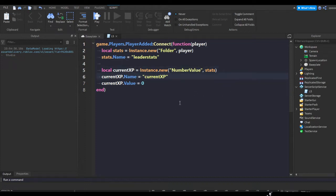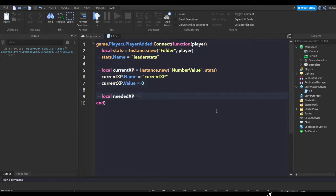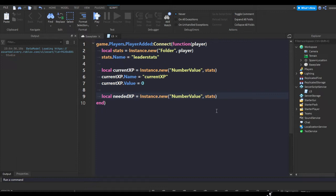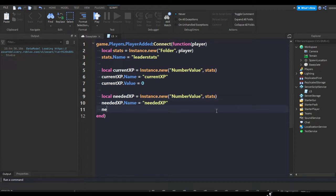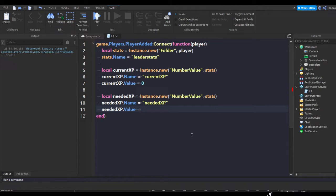Now we're going to do local neededXP equals Instance.new NumberValue. I'm putting in stats but I suggest you do it in player. Then neededXP.Name equals neededXP, and then neededXP.Value equals, let's say, at the start I'm just going to make it you need 125 XP to get your first level because it seems reasonable.